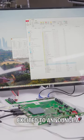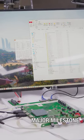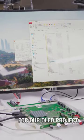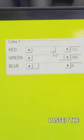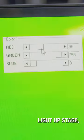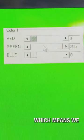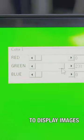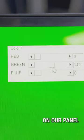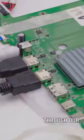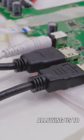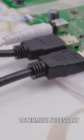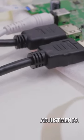We are excited to announce a major milestone for our OLED project. We have successfully passed the light-up stage, which means we are able to display images on our panel through our hardware's inputs, allowing us to determine necessary adjustments.